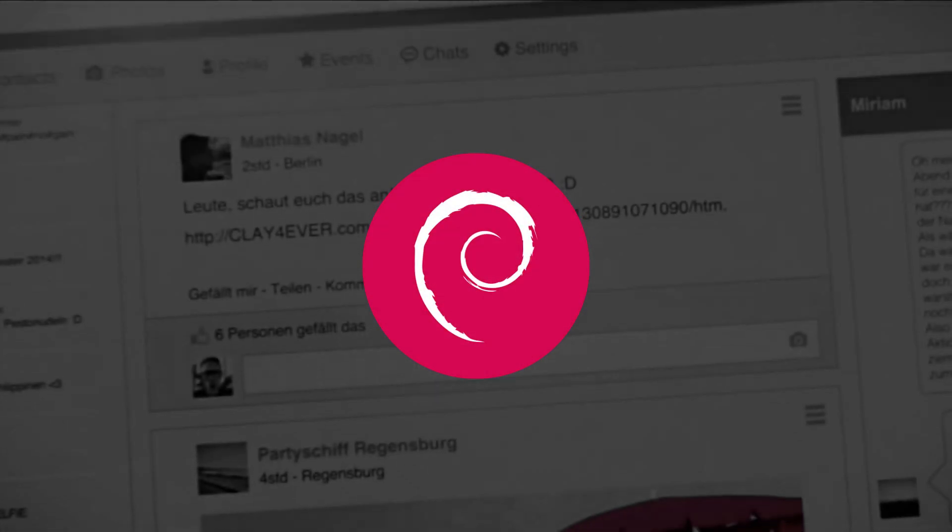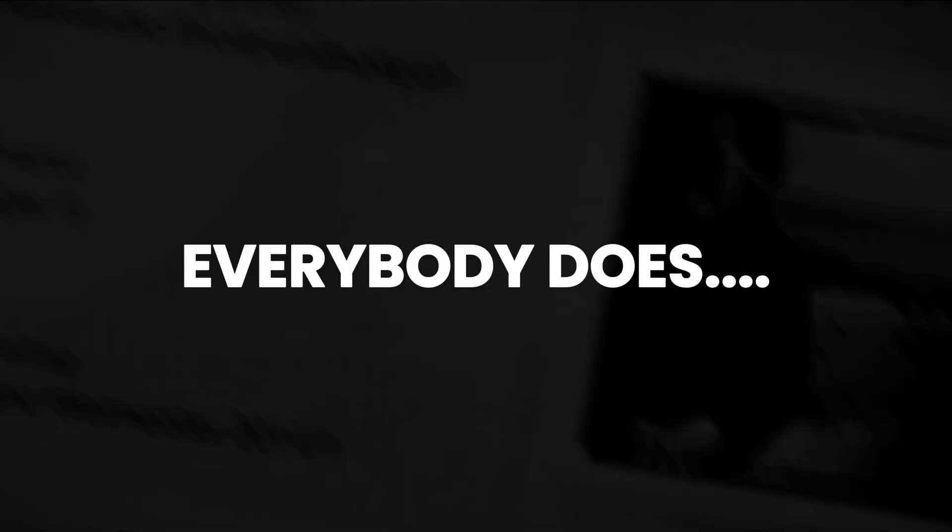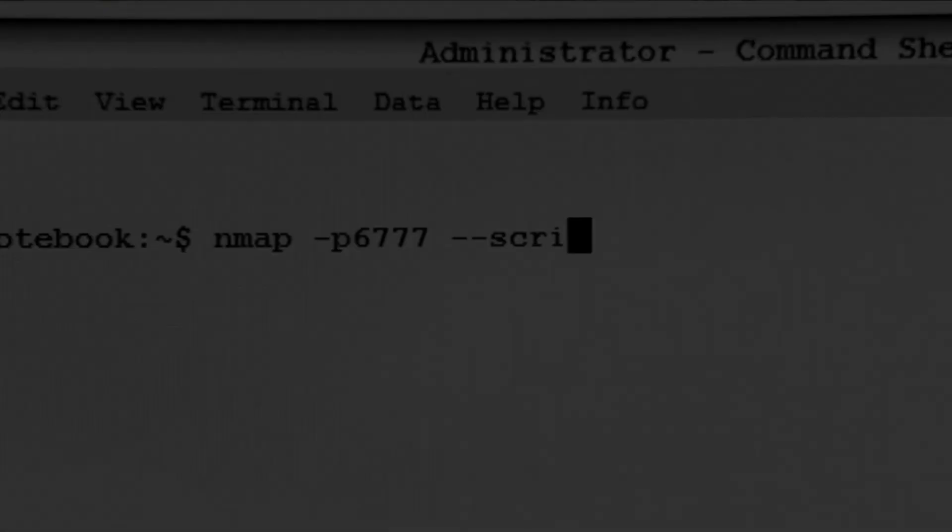If you're a Linux user, you might have started your journey with Debian-based distros. Everybody does. I myself started learning Linux using Kali Linux, which is a Debian-based distro.